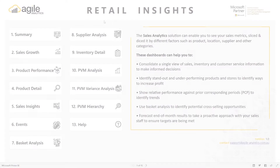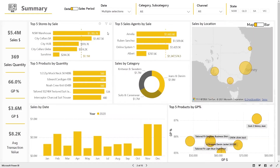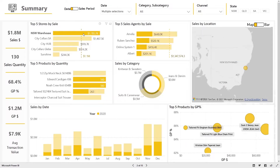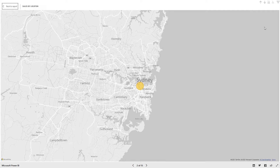Now let's take a look at the dashboards and see them in action. The summary dashboard provides key information about top performing stores, staff, and products. Additionally, it includes key sales information by geography.